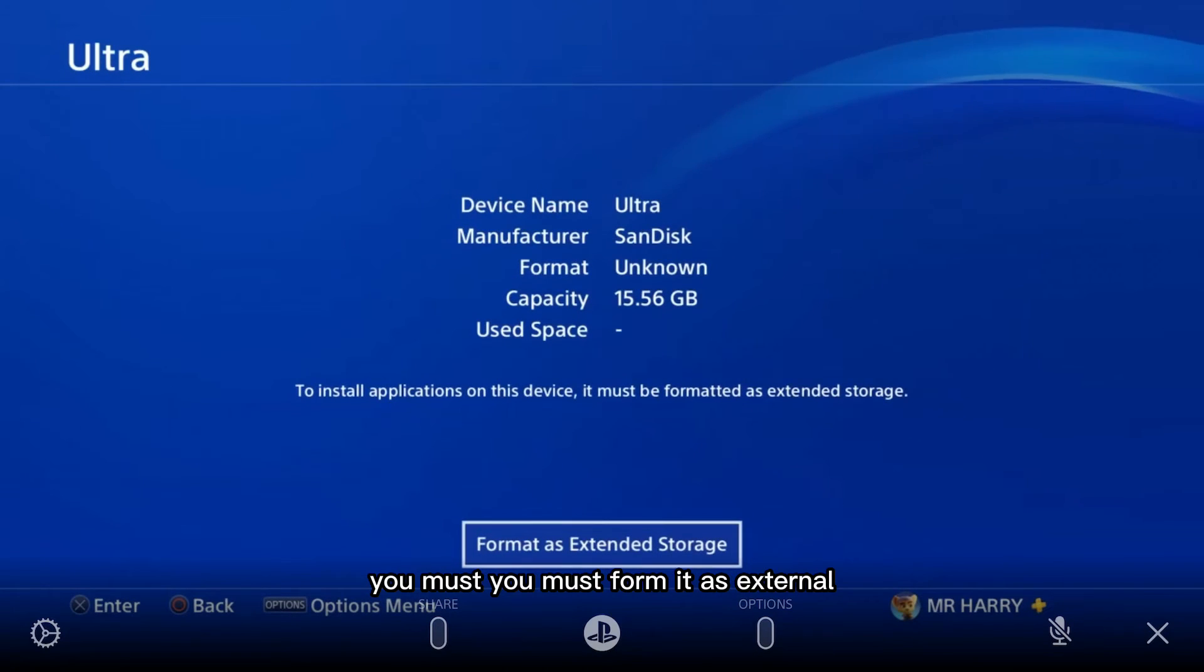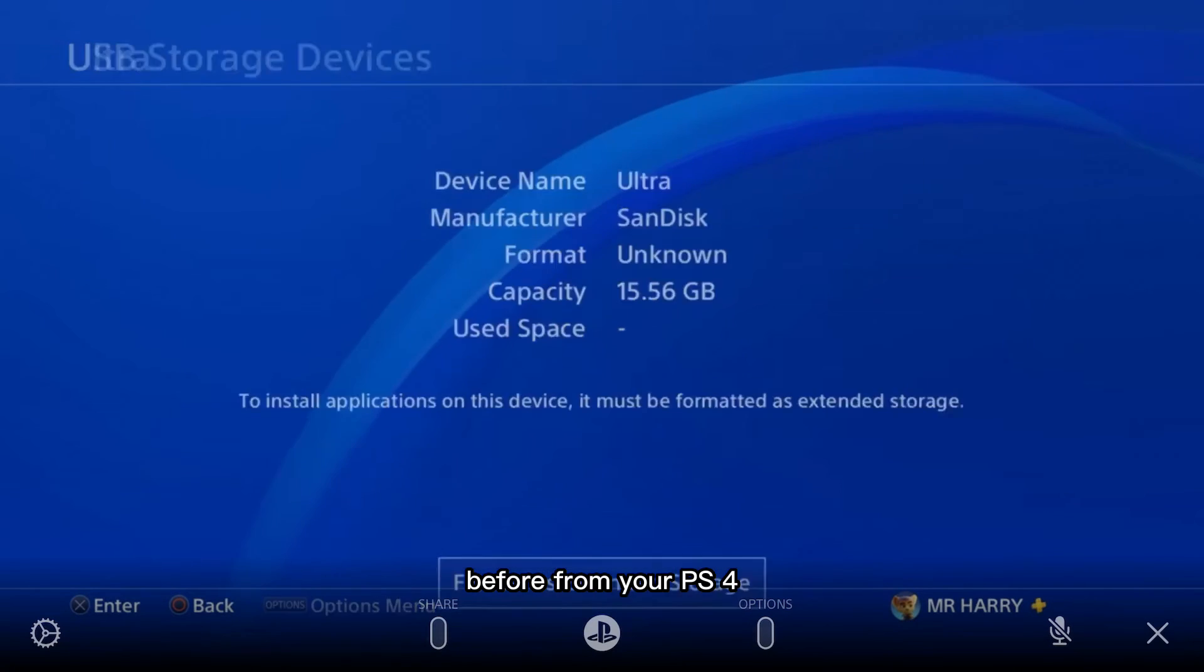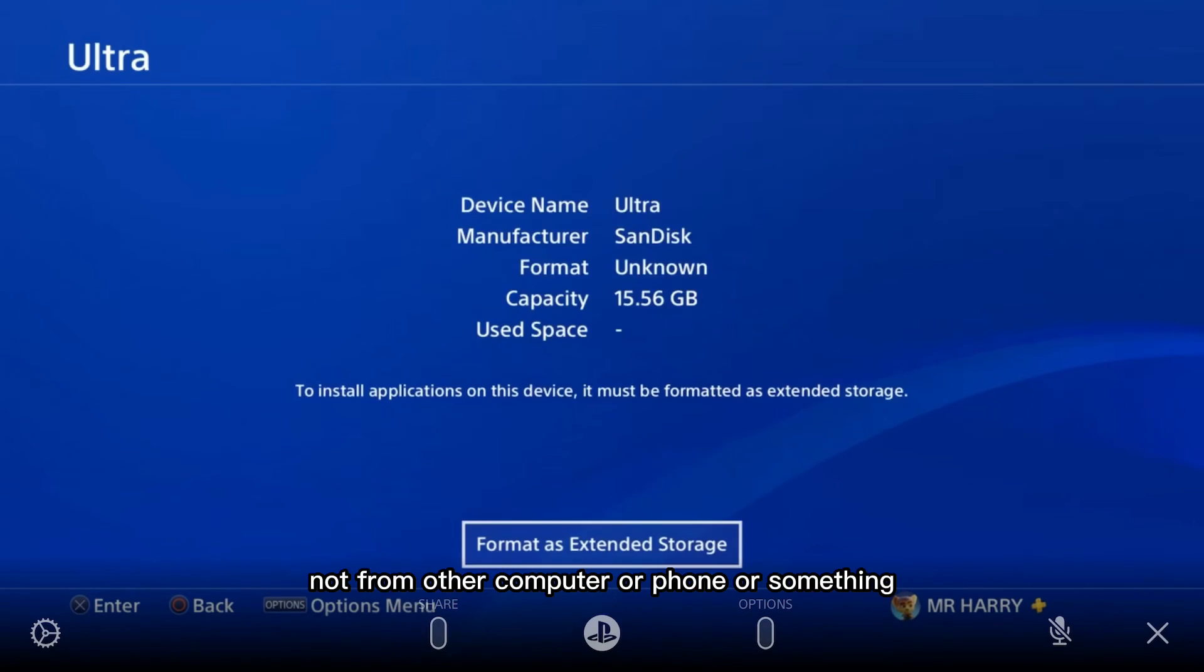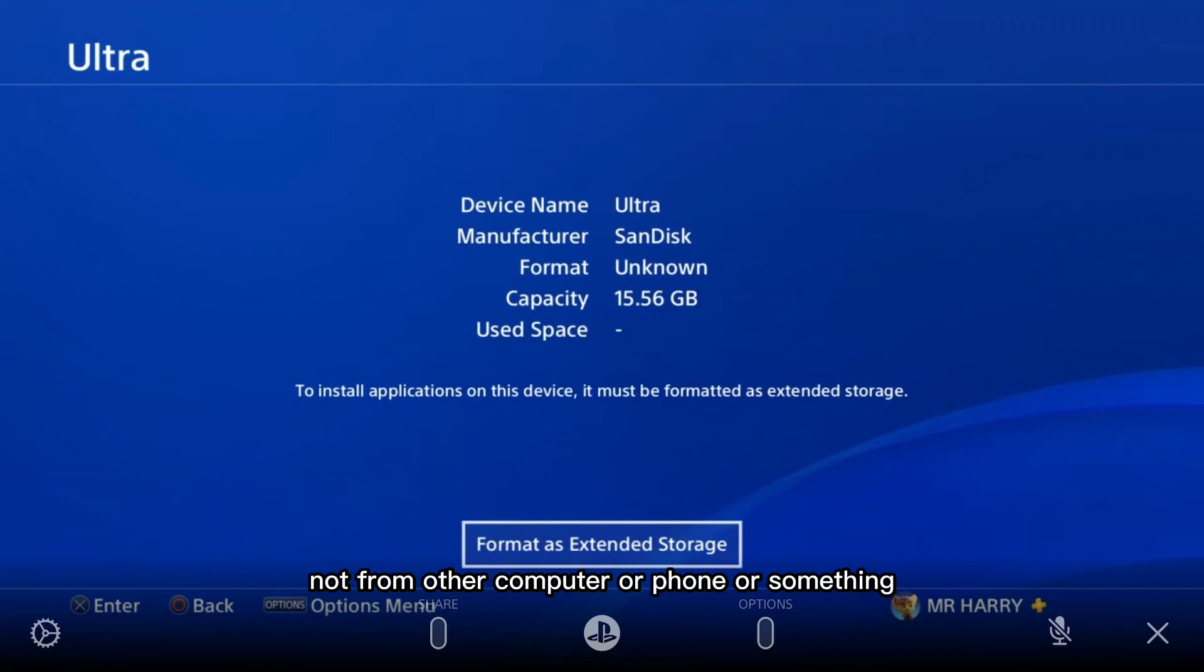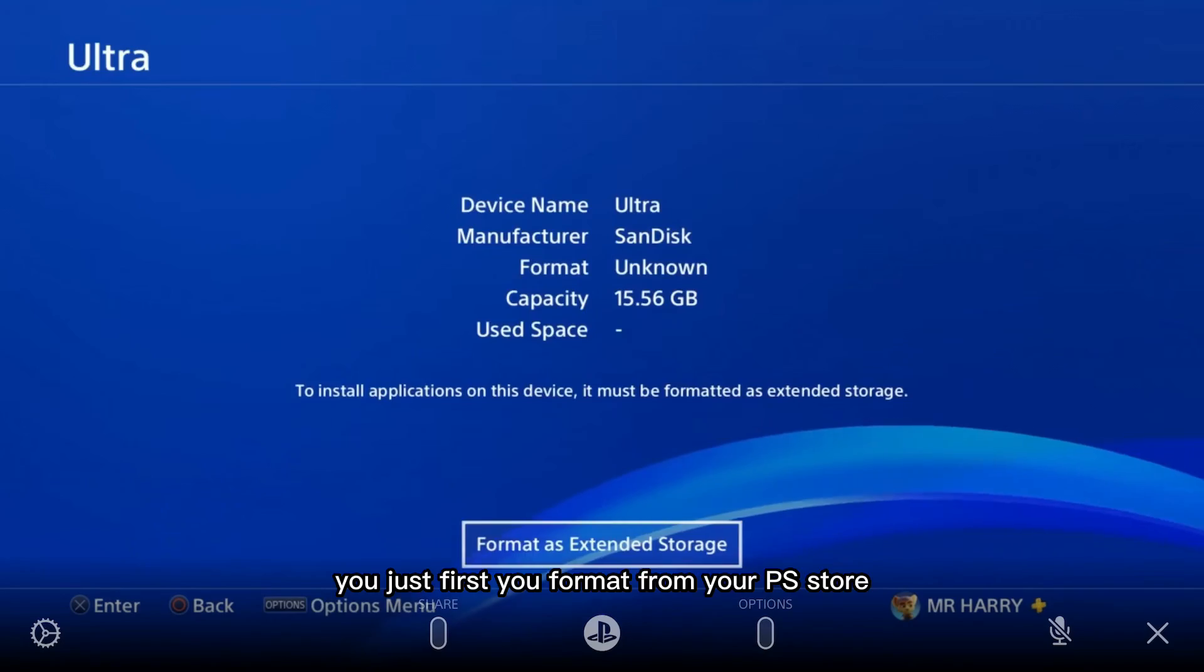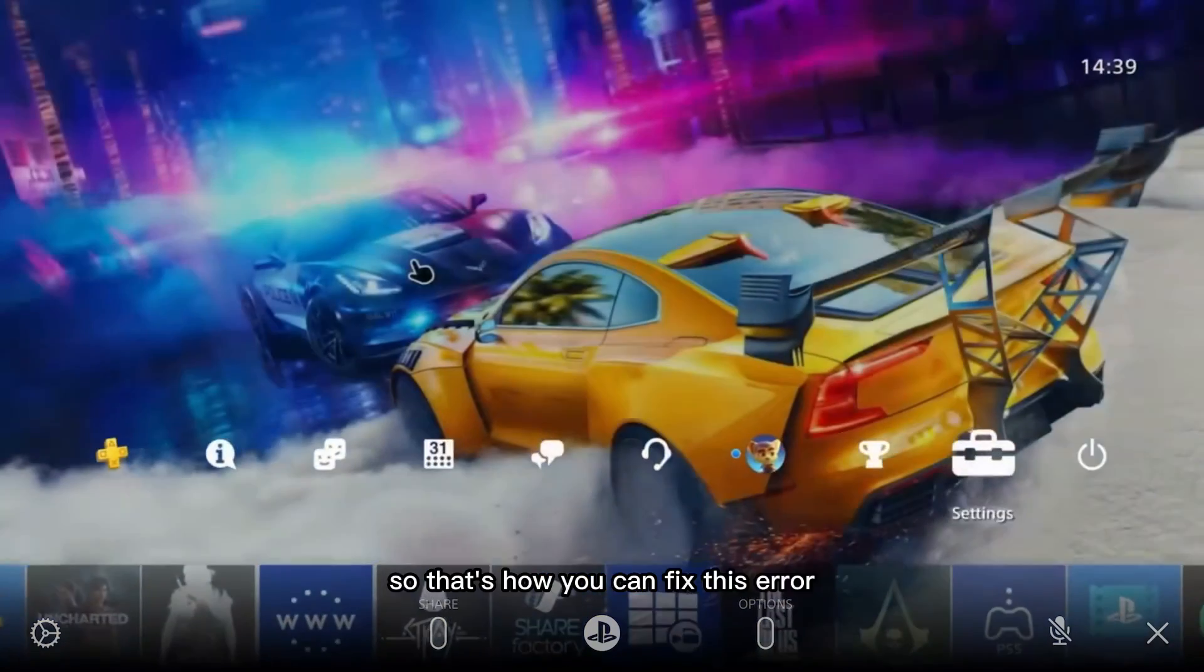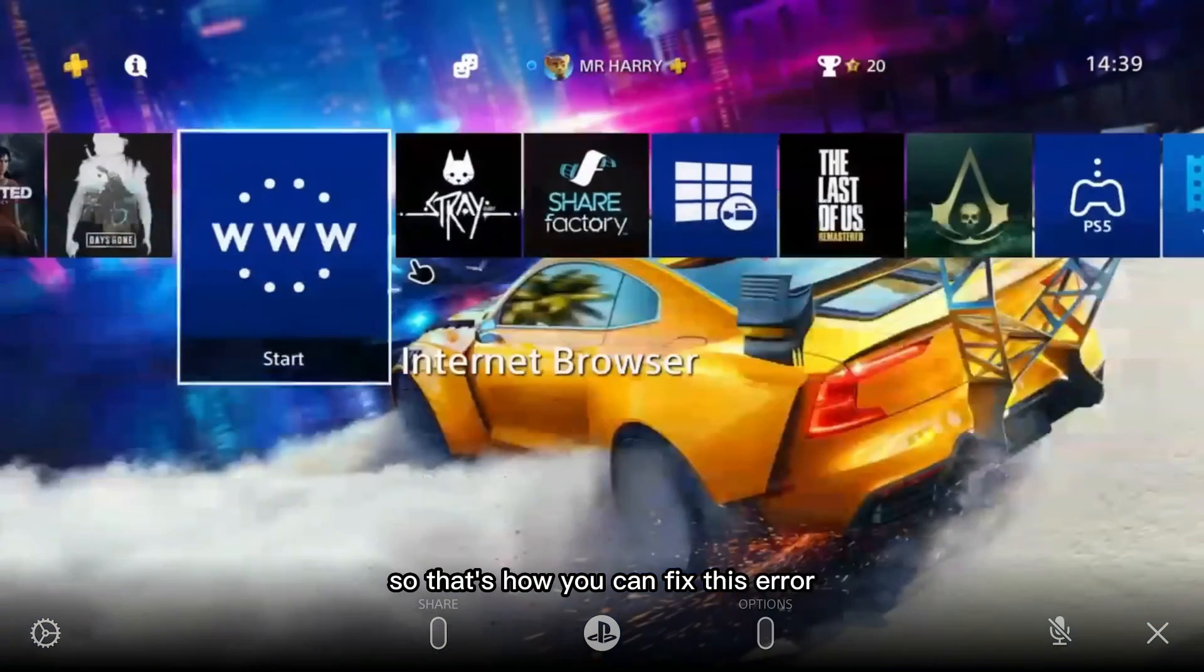You must format it as extended storage from your PS4, not from another computer or phone. First format it from your PS4, then use it. That's how you fix this error.